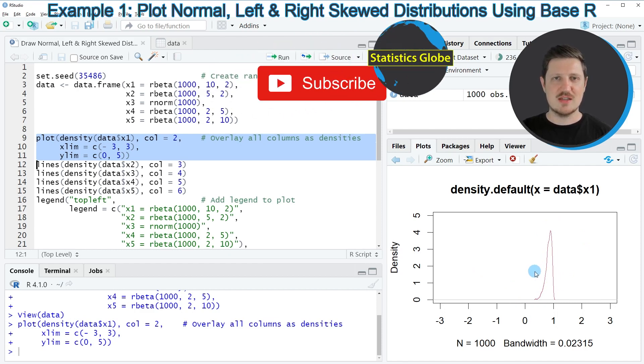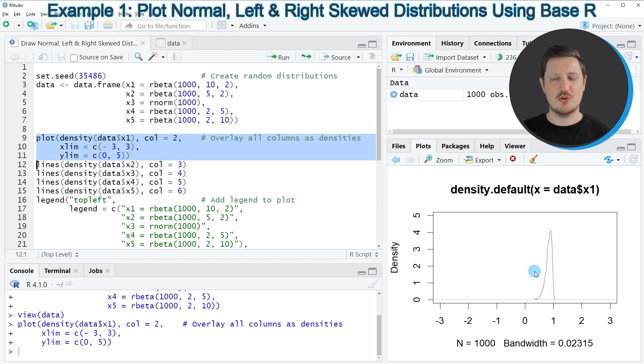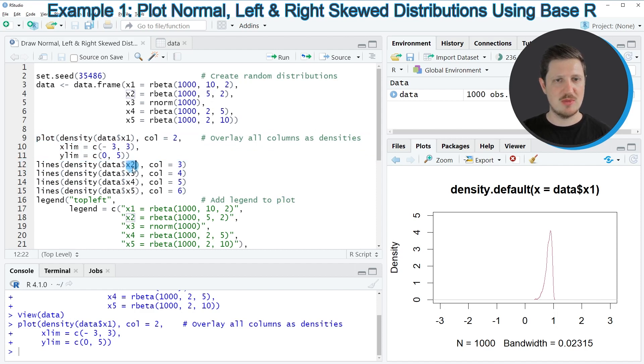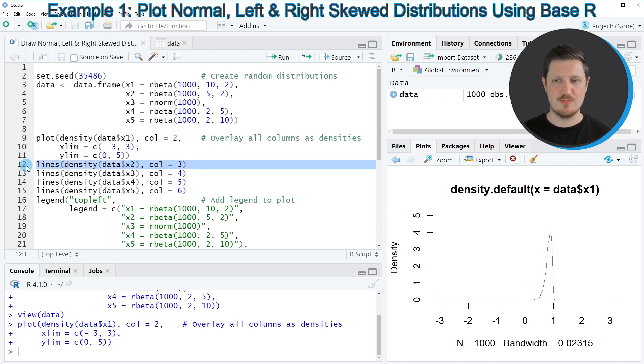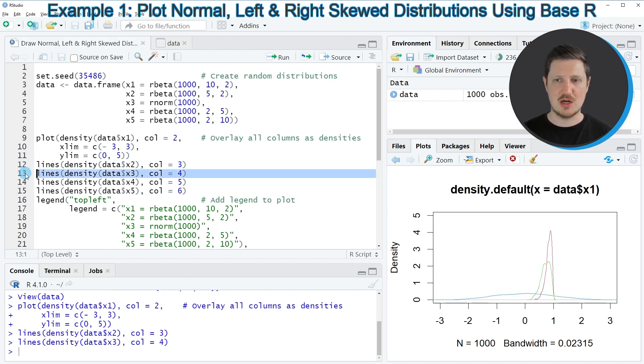Now, in the next steps, we can add the other columns on top of this plot using the lines function instead of the plot function. So in line 12 of the code, I'm adding the second column X2 of our data frame. In the next line of code, in line 13, I'm adding the third column.